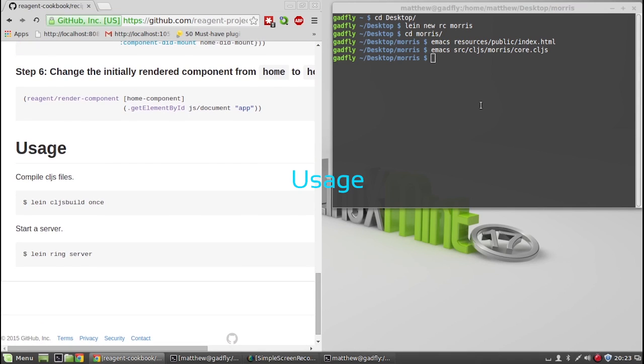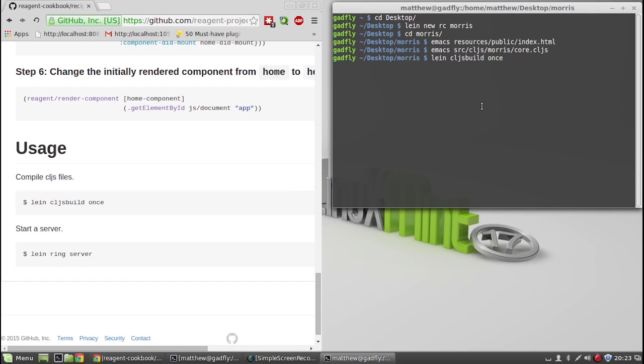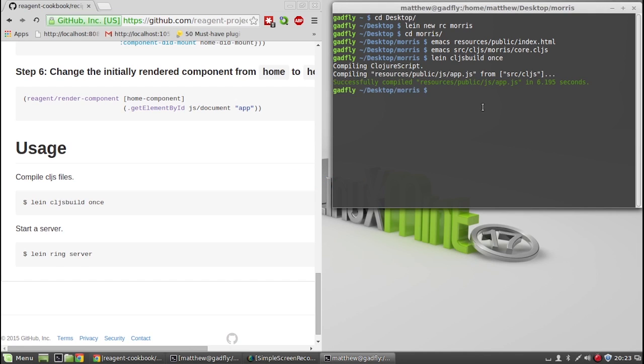Usage. Compile the ClojureScript files by typing lein cljsbuild once. Now start a server by typing lein ring server.